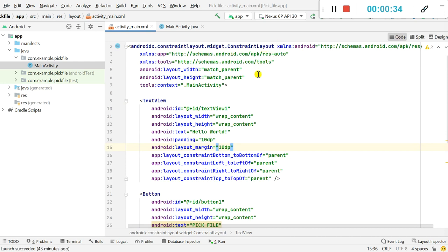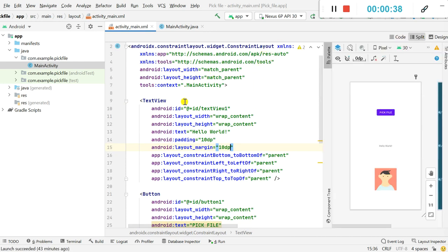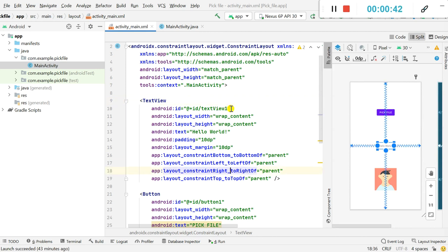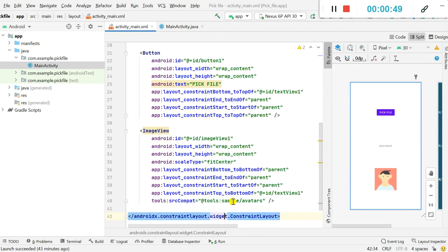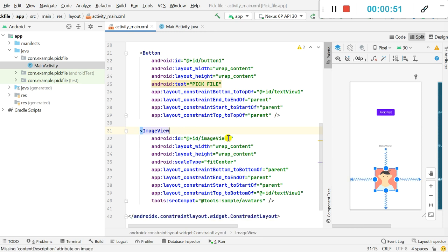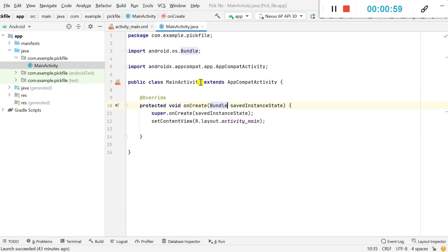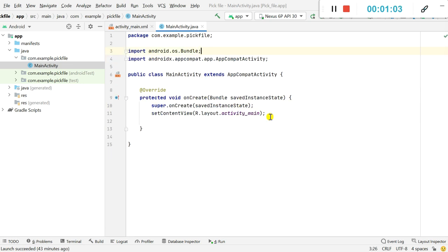Here in the XML layout you can see that this is a constraint layout. It contains a text view with ID text_view_1, a button with ID button_1, and an image view with ID image_view_1 with scale type fit center. In MainActivity.java it is empty at present.